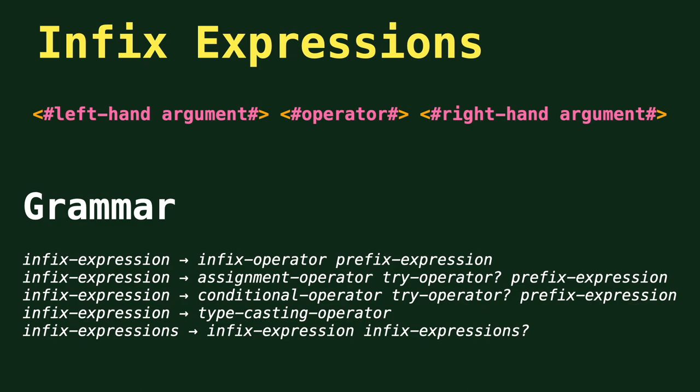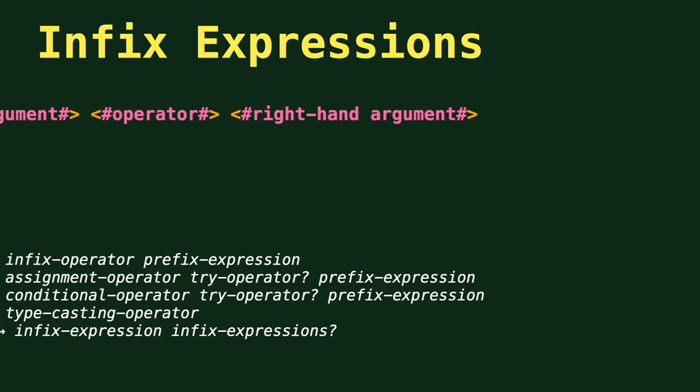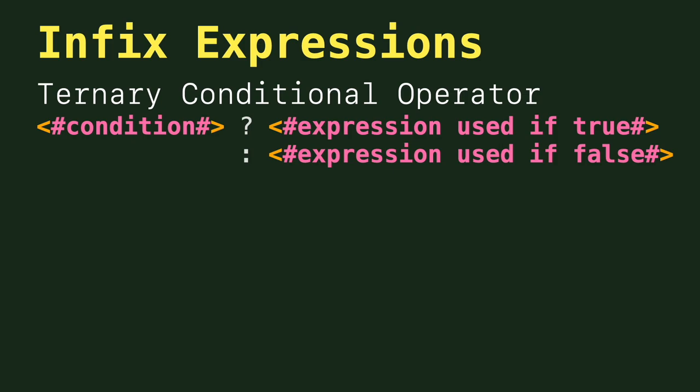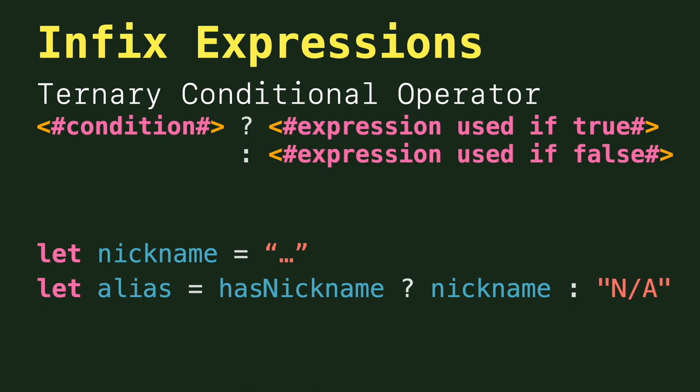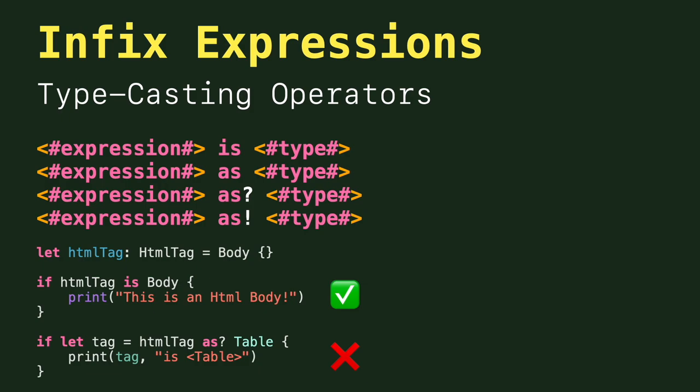Next, we have infix expressions that use a binary operator along with two expressions to build a larger expression. Examples of infix expressions are assignment operator, ternary conditional operator that evaluates a boolean condition in line to either return the left expression if the condition is true or the right expression if the condition is false, and type casting operators to verify or convert an expression into a specific type.